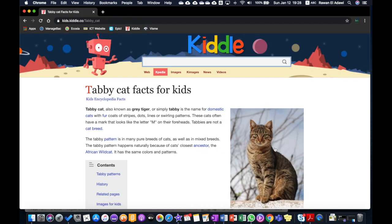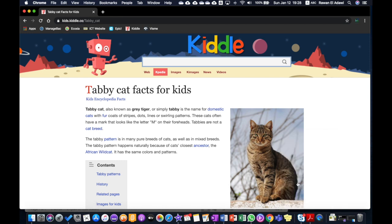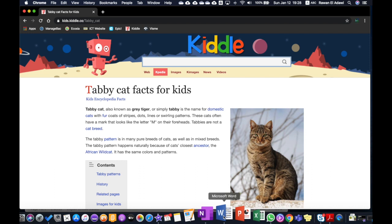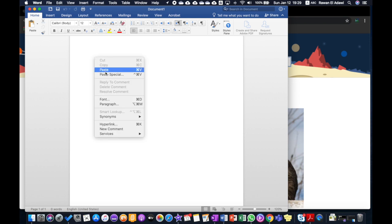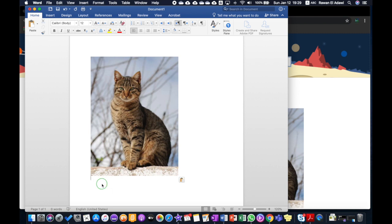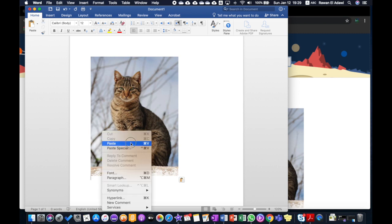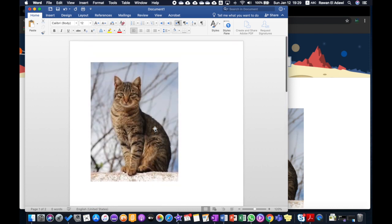When you find the right picture, you need to right-click on it and then click Copy Image. Now we need to go back to the Word document, click on the icon, and right-click and paste. We right-click and paste again because you need two pictures.